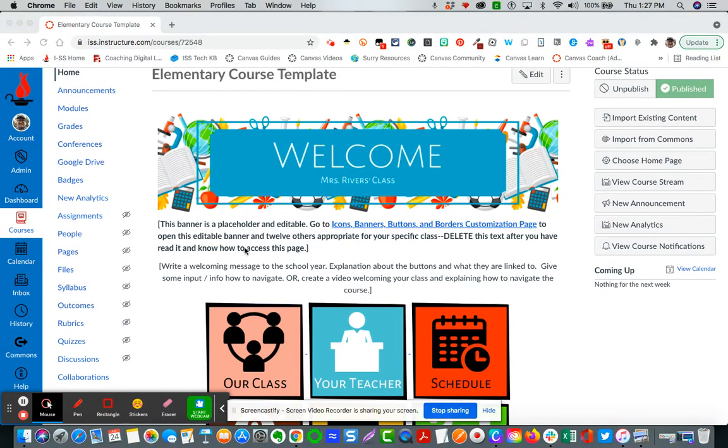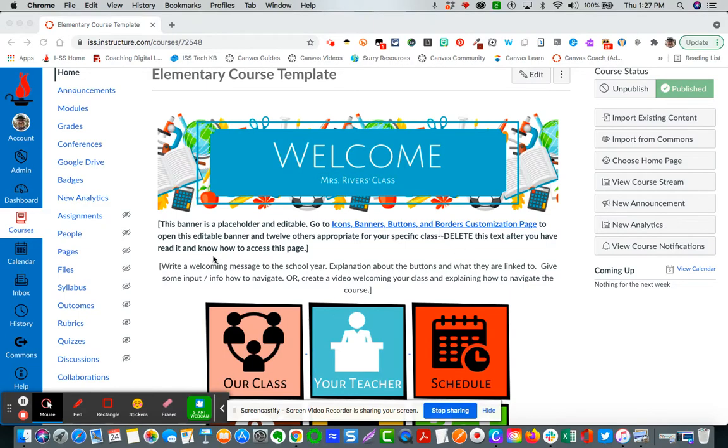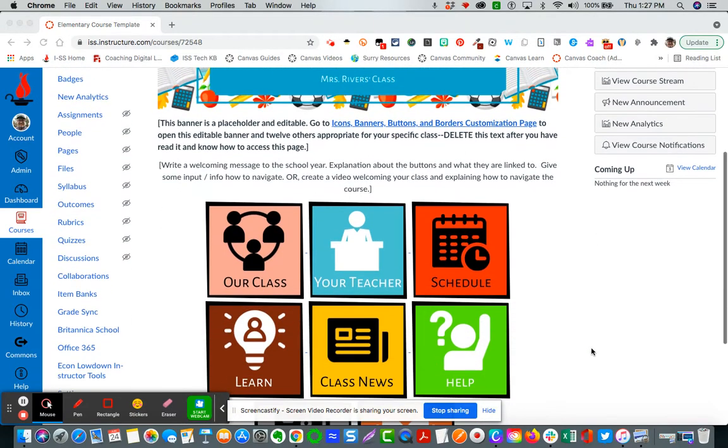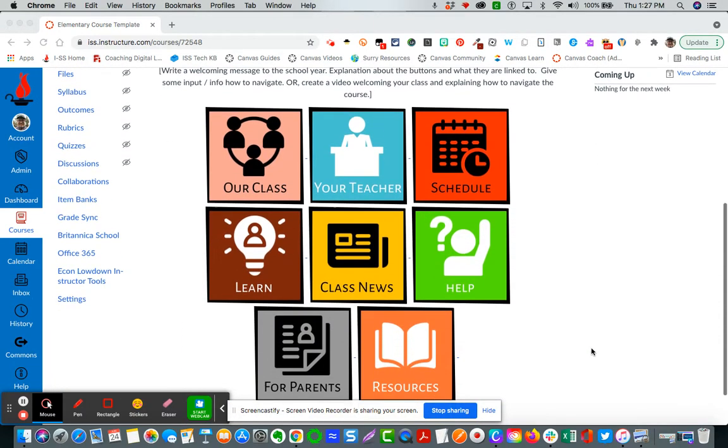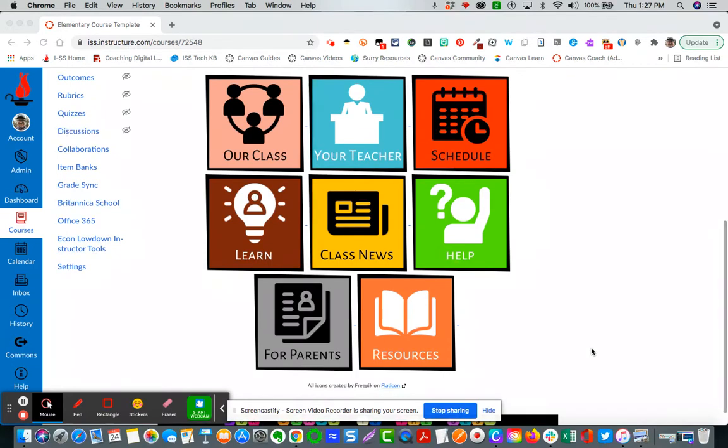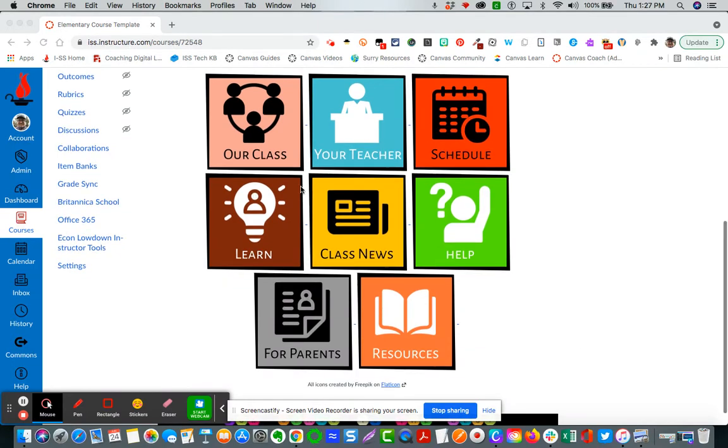So this is just a placeholder here. You can see you can access all of the banners over in this icons, banners, buttons, and borders page. You would place a welcome message here and then you can see that there are eight standard buttons.